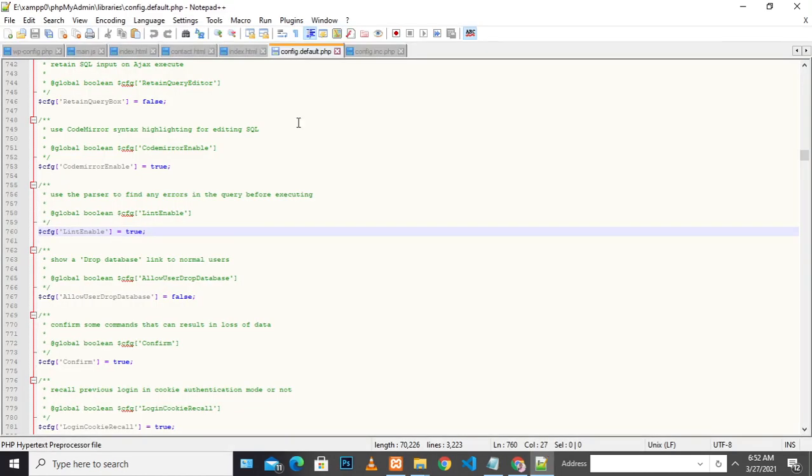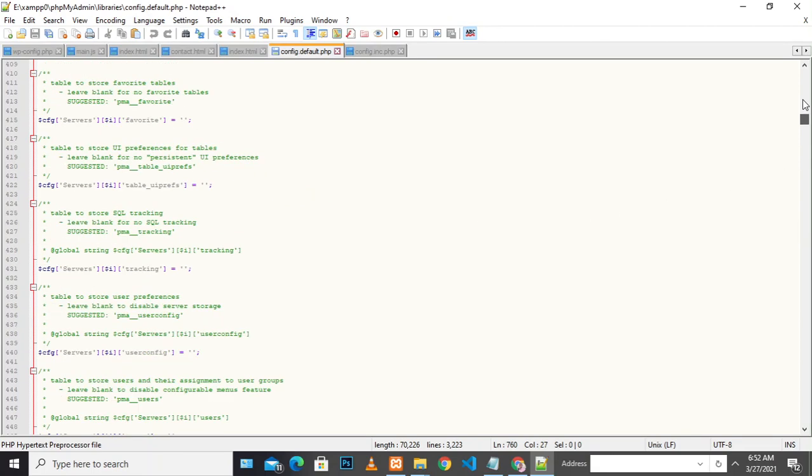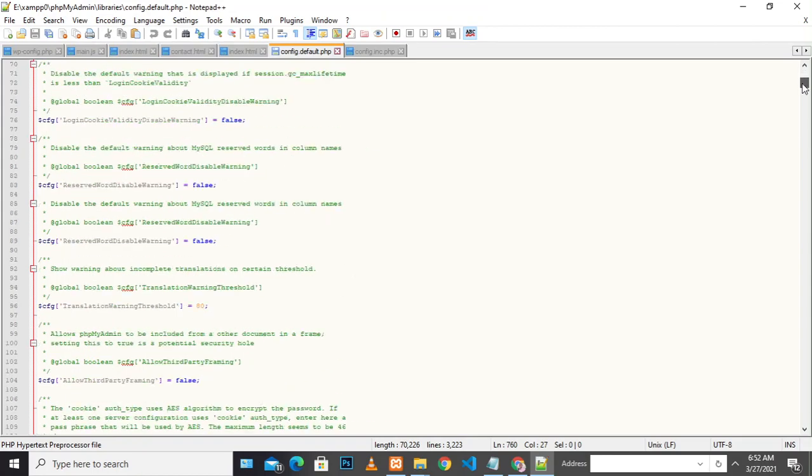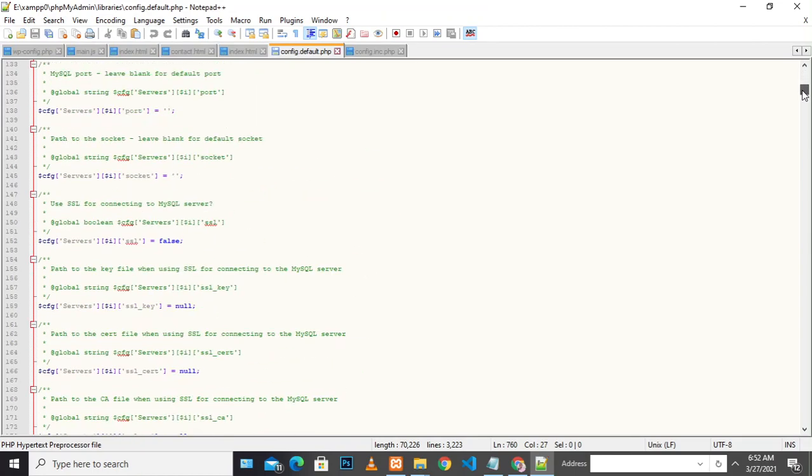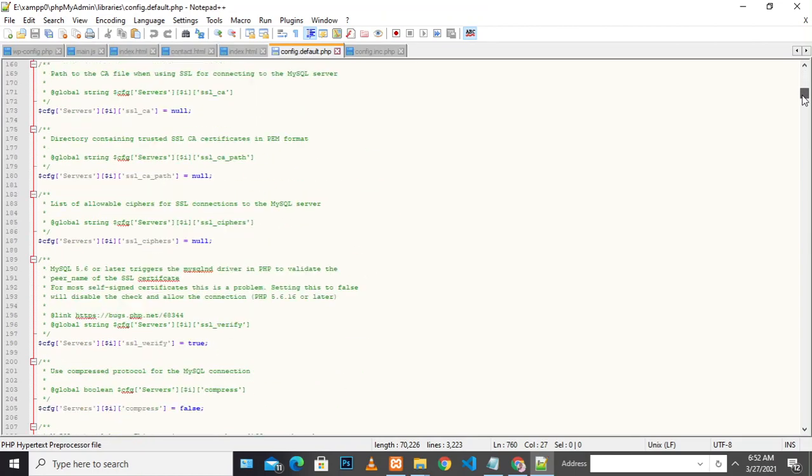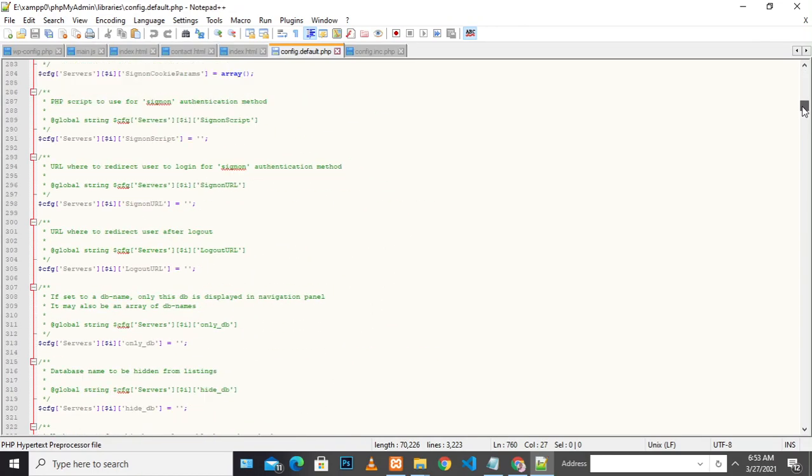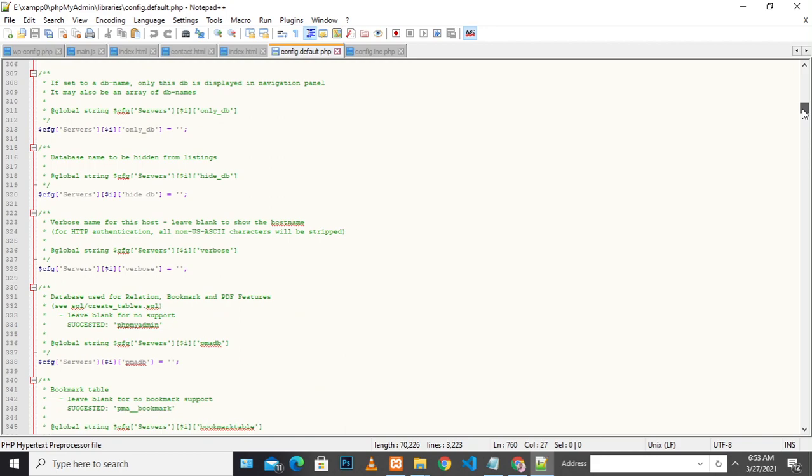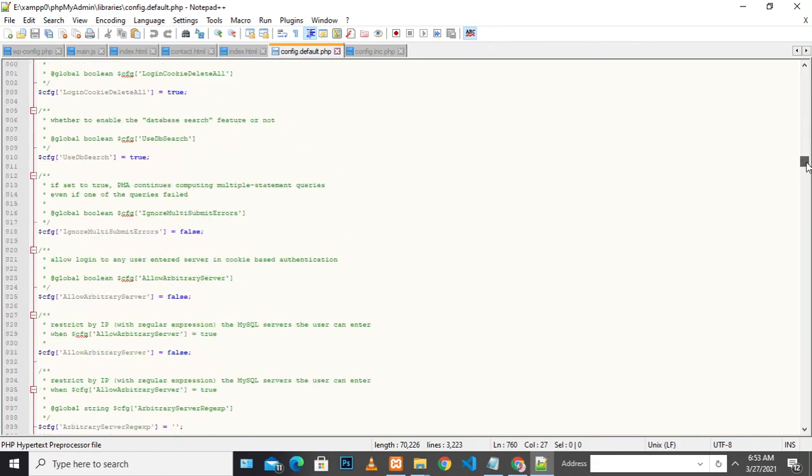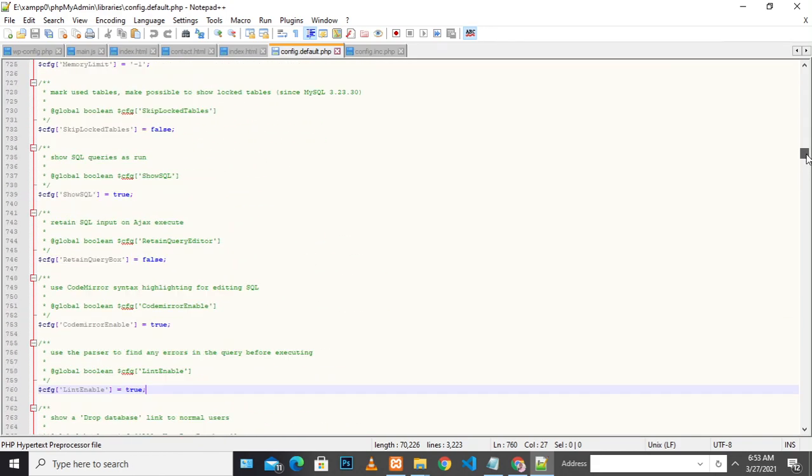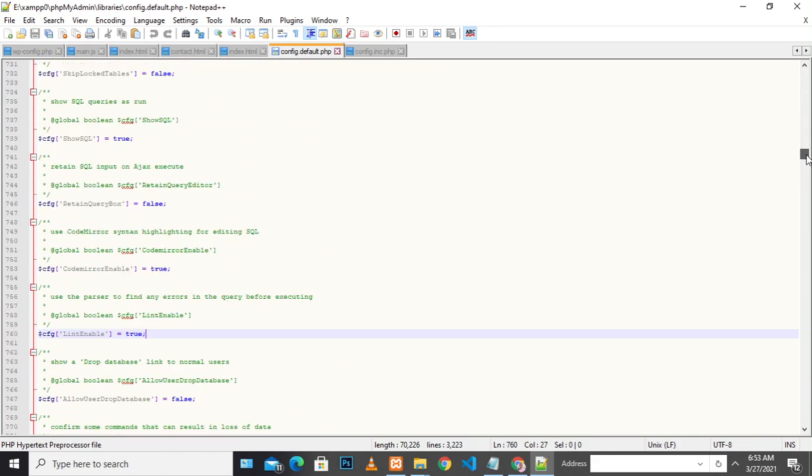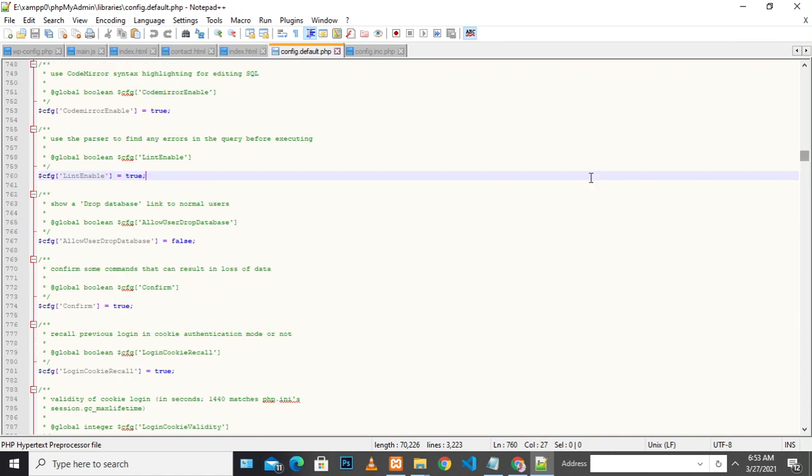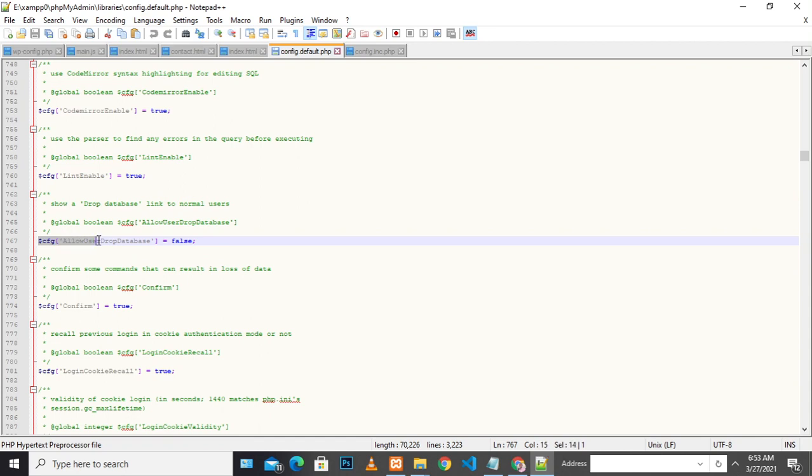In this PHP file, locate the place that says allow user drop database. In my case, it's on line 767. This line says allow user drop database and is currently set to false. I need to set it to true so that I'm able to drop that particular database.